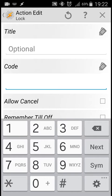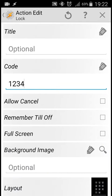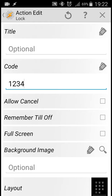Then we choose allow cancel, which provides a cancel button which closes the lock screen. Reminder till off keeps the password active until the display is off, and we leave it unchecked.